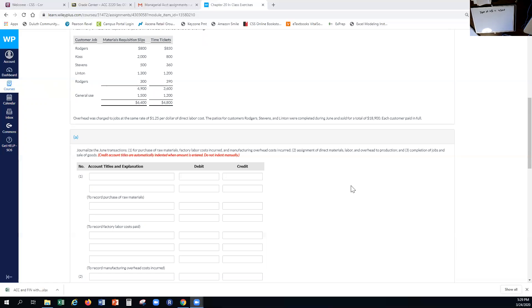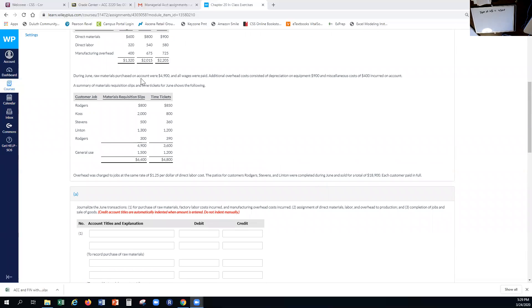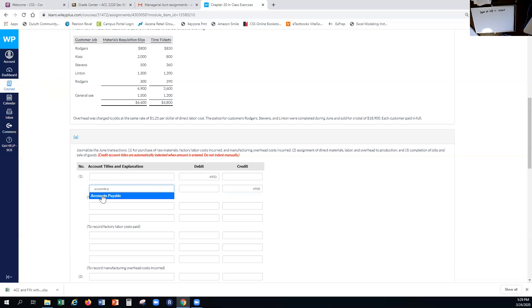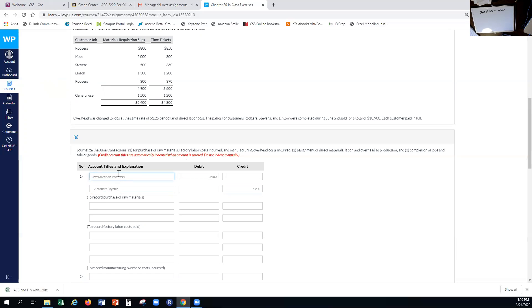The first thing we're going to record is our purchase of raw materials, which they gave us above: raw materials on account for $4,900. Because these were purchased on account, the credit is going to be to accounts payable, and we're going to debit raw materials inventory.